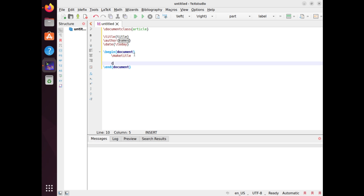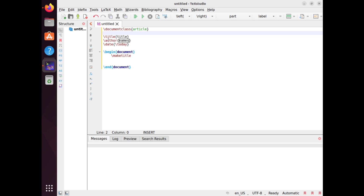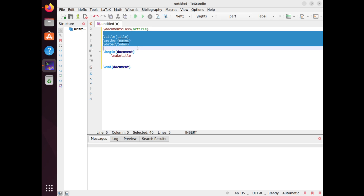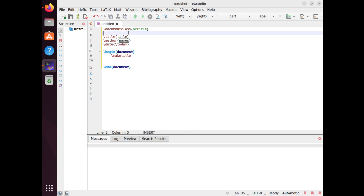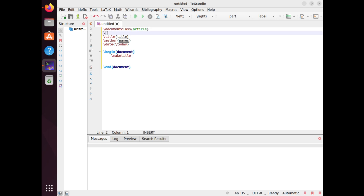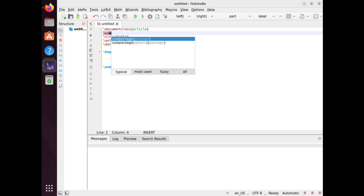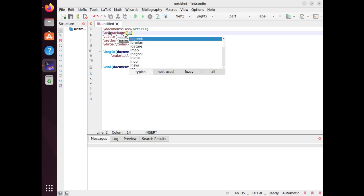After that, you can start writing your article content. To insert some random text in your document, the lipsum package is a useful tool. This can be helpful when you want to test the layout and formatting of your document without having to write the actual content. To use the lipsum package, you need to load it in the preamble of your document with the \usepackage command — specifically, \usepackage{lipsum}.